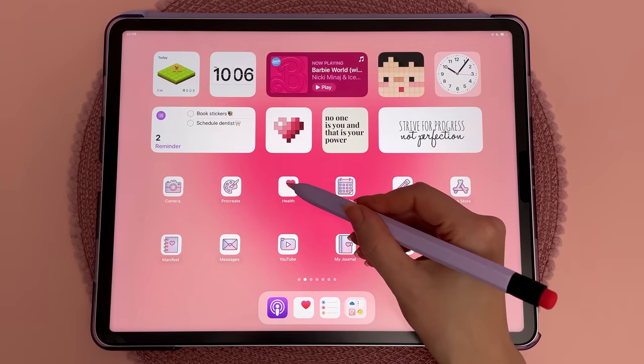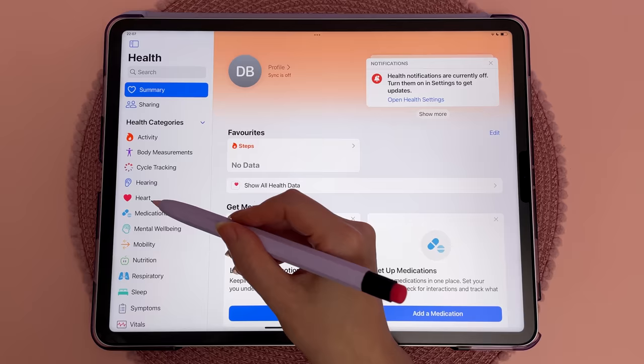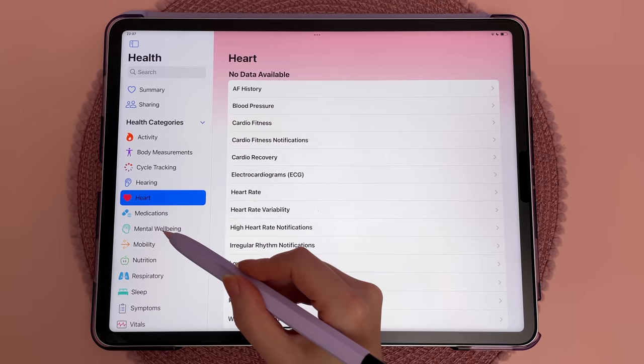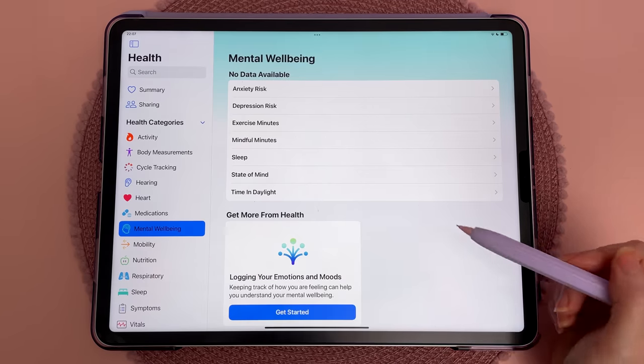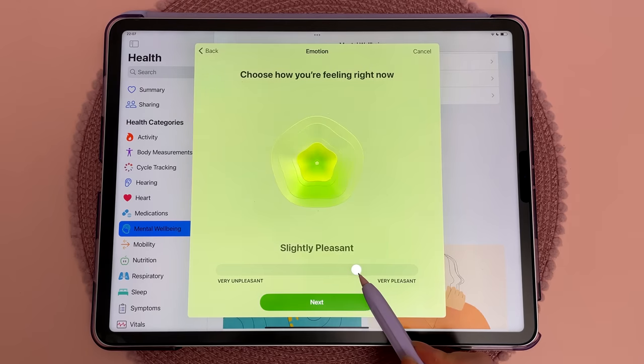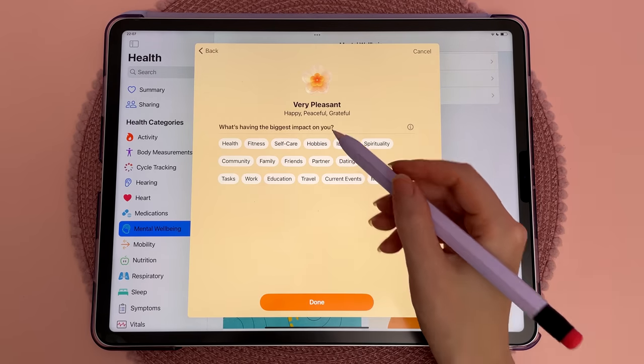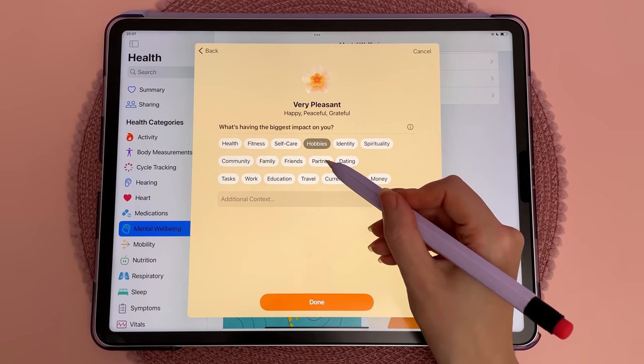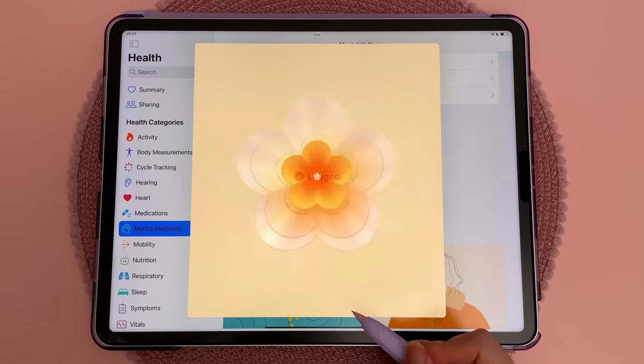iPadOS 17 brings the Health app to the iPad and you can keep track of things like your daily mood, menstrual cycle, health symptoms and medication.